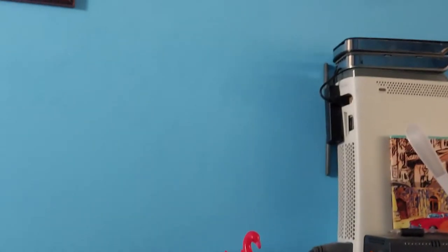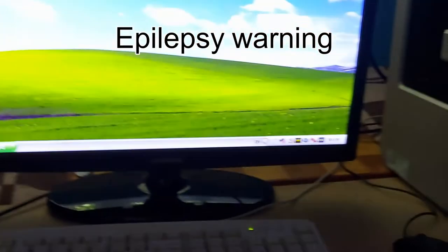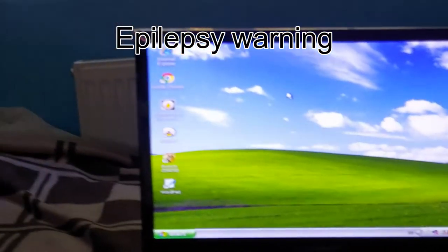Wait, where's my screen? What is this? Whoa, what the—